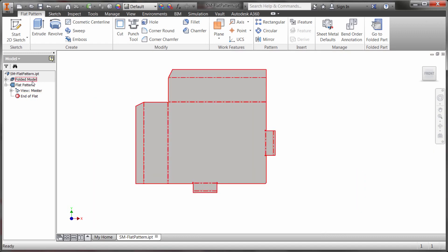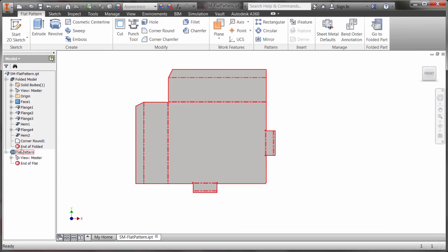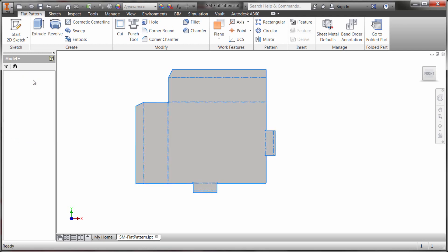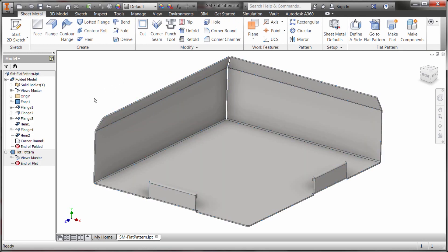So you can see that there's the folded model, the flat pattern. So there's actually kind of two windows but they're all within the same file so I haven't created new files here, they're just within the same file.